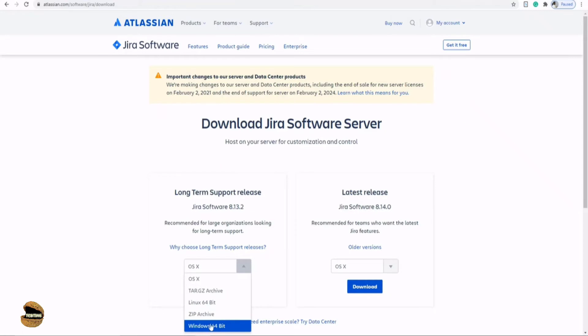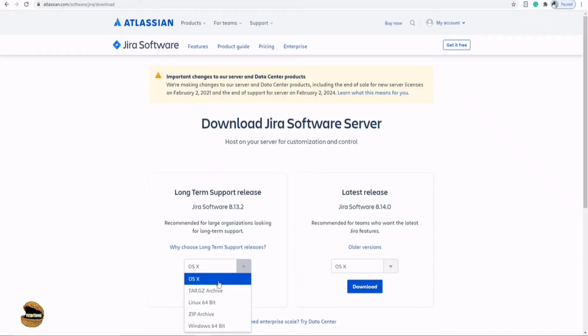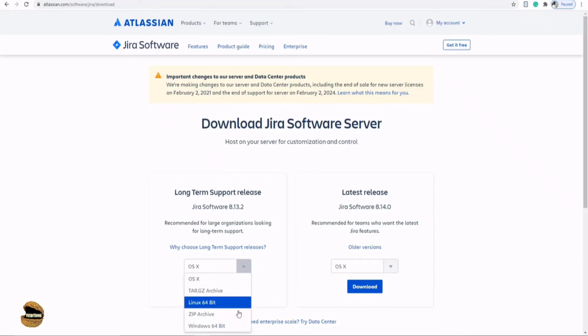No matter what machine or operating system you're using, links are available for anyone. If you're using Windows, Linux, or Mac, you're free to download that version. For me, it's Windows 64-bit, so I'm just going for that and clicking download. As I've already downloaded, I'll not click download right now. Let's go to the installation part now.